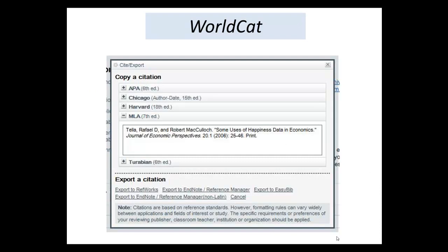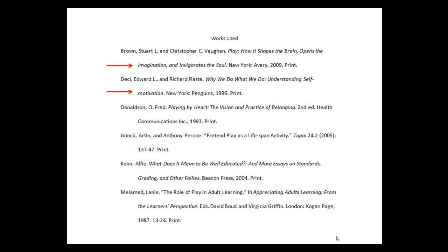A quick word to the wise, these citations aren't written by people, but by a database's algorithm. There are often little errors, so always double check that they're correct. And of course, don't forget to double-space, use a hanging indent, and alphabetize your entries.